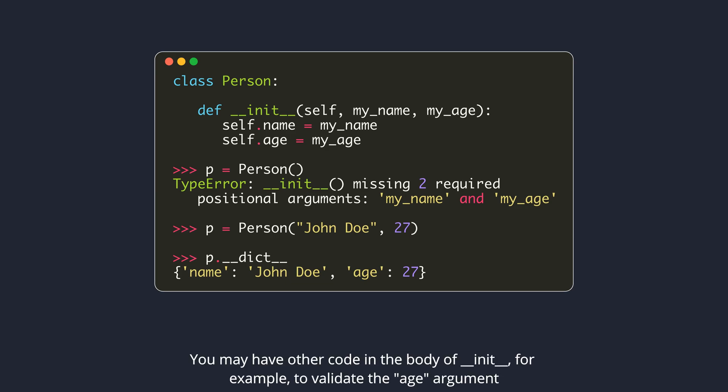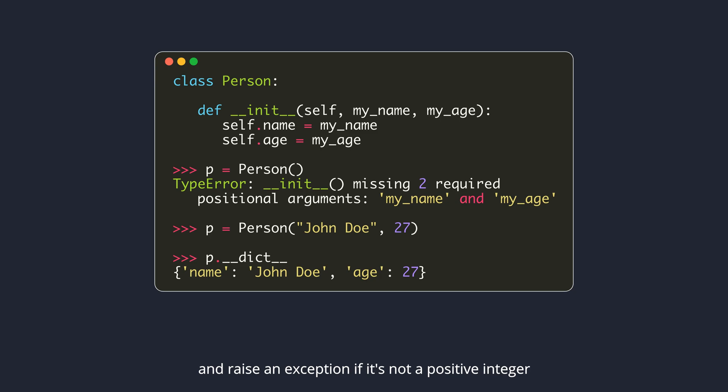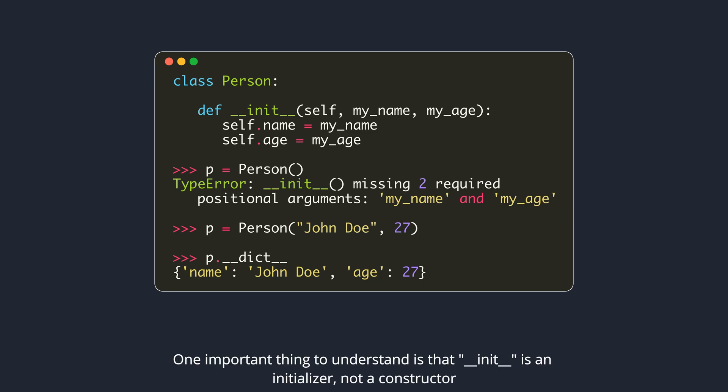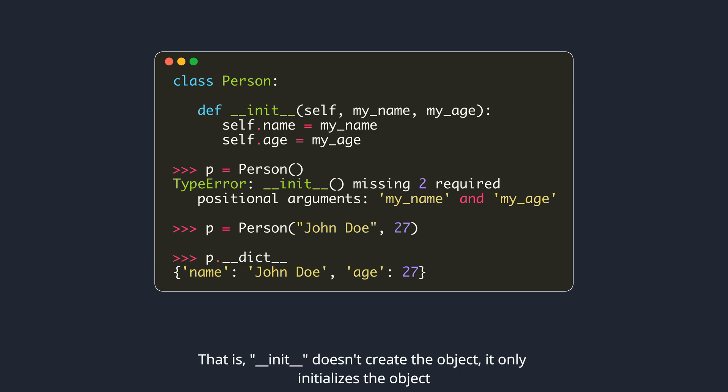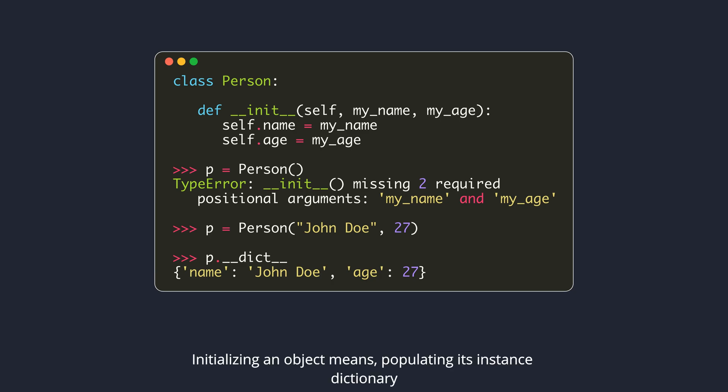You may have other code in the body of DunderInit, for example, to validate the age argument and raise an exception if it's not a positive integer. One important thing to understand is that DunderInit is an initializer, not a constructor. That is, DunderInit doesn't create the object, it only initializes the object. Initializing an object means populating its instance dictionary.